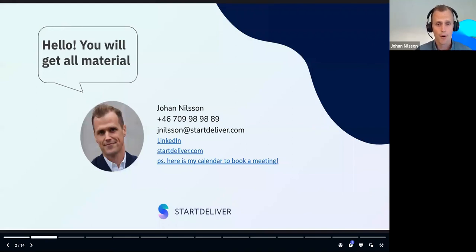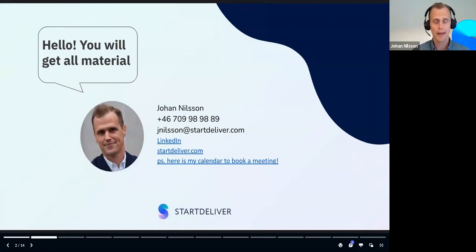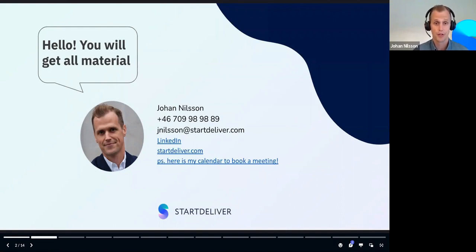Since this is a live webinar, I just want to remind everyone to post questions along the way. We will have some time at the end to cover the questions. You can do that through the Q&A tab in the Zoom app. So don't forget to ask questions — we'll try to cover everything at the end.